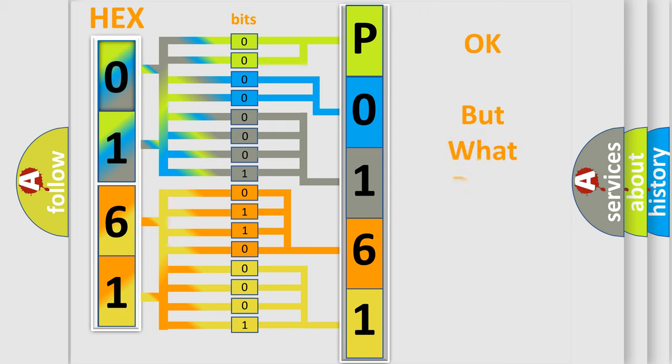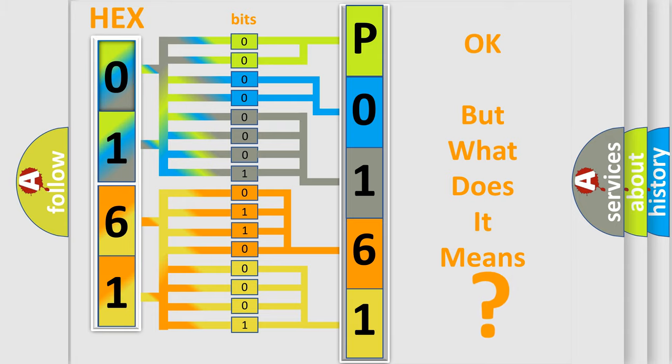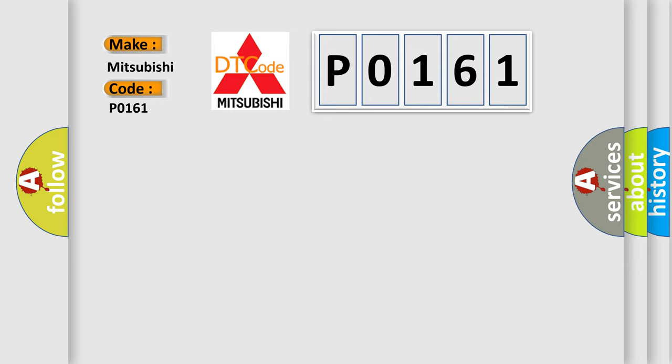We now know in what way the diagnostic tool translates the received information into a more comprehensible format. The number itself does not make sense to us if we cannot assign information about what it actually expresses. So, what does the diagnostic trouble code P0161 interpret specifically for Mitsubishi car manufacturers?